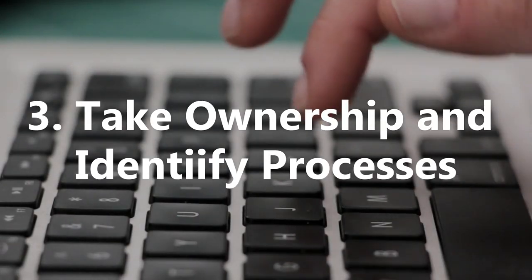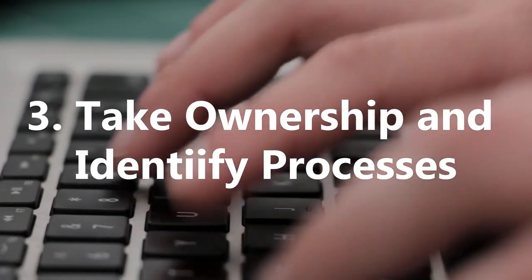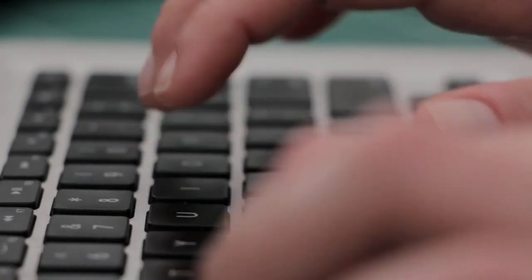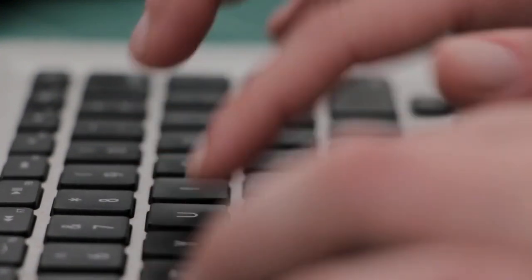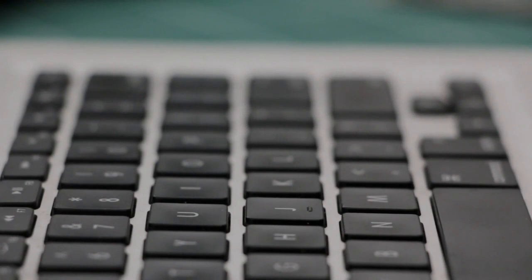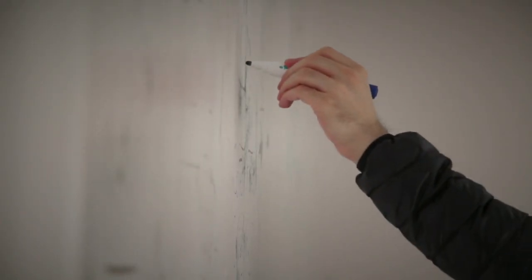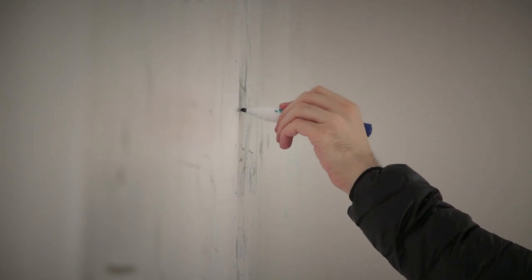Take ownership and identify processes. In both Kaizen and the idea of marginal gains, it's up to the individuals to try and take ownership and responsibility in their roles.